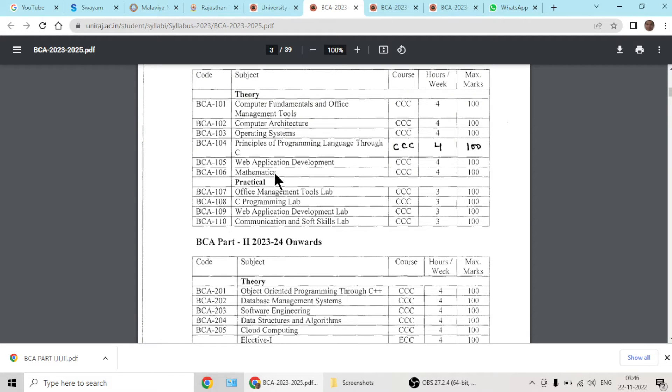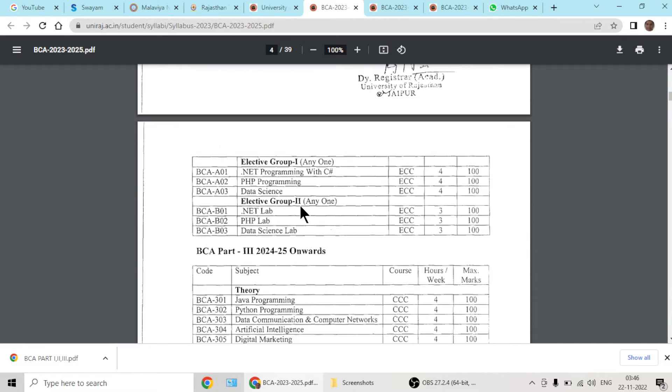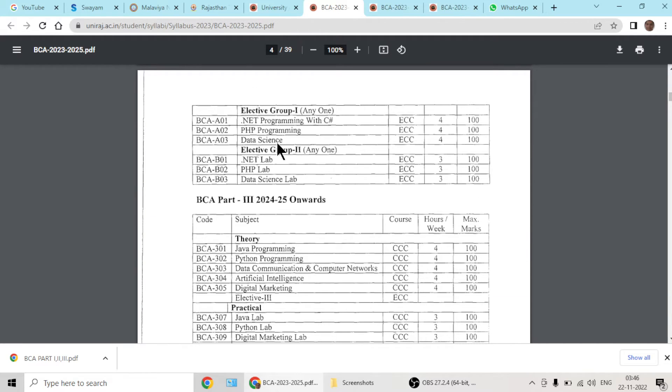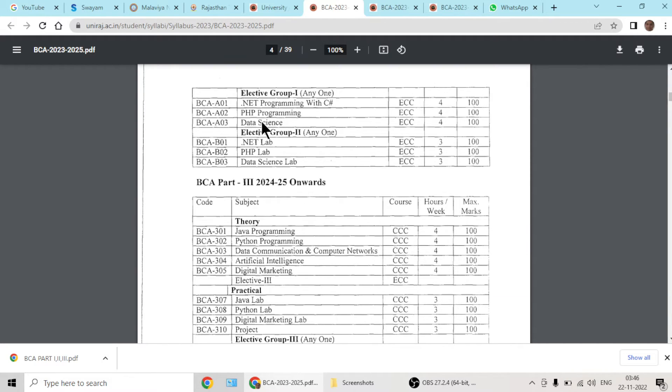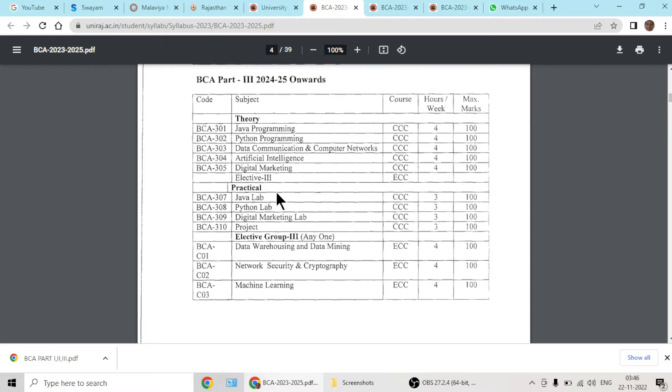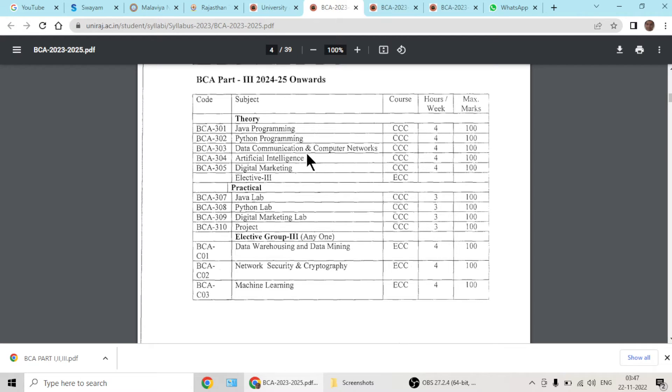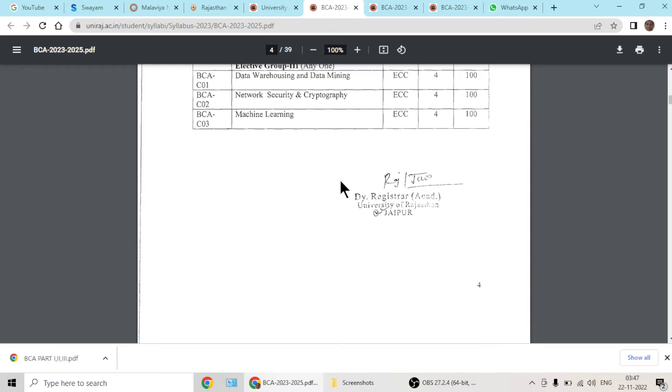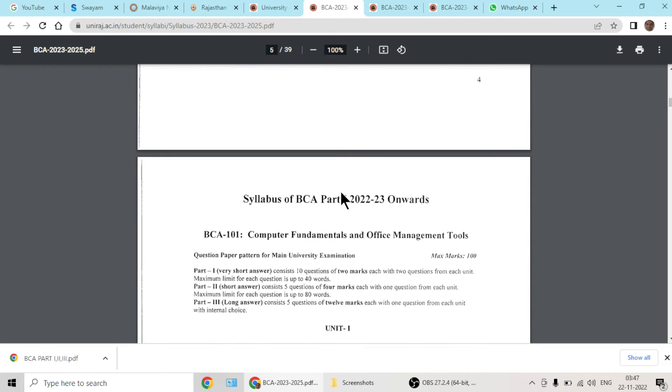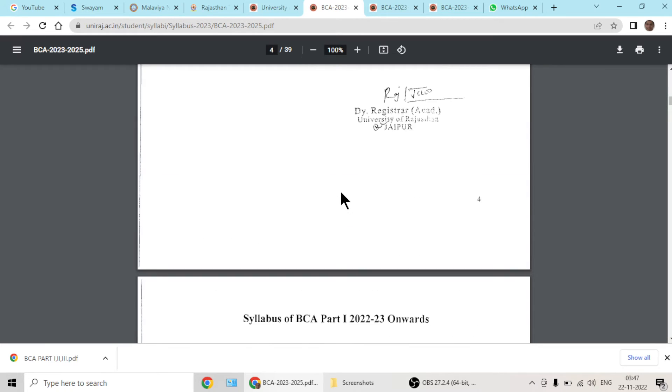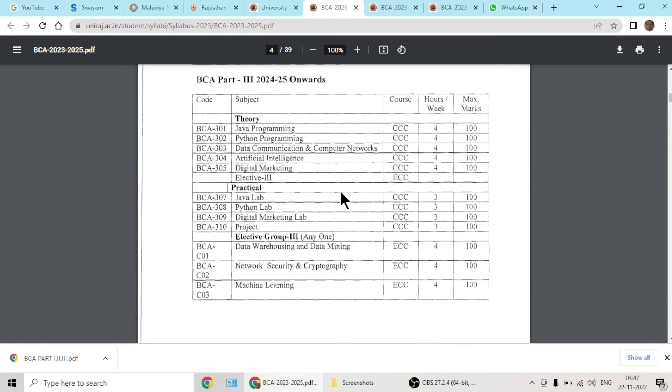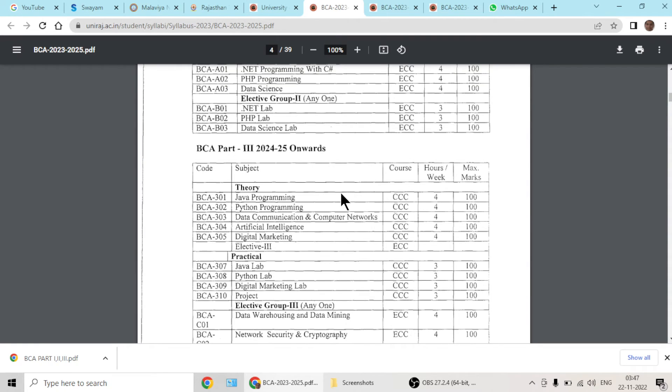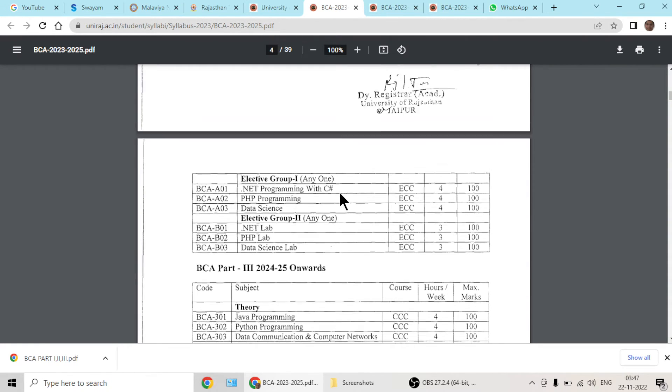DSA has always been there, DBMS, software engineering, C++ has always been there, but the web development and data science, dotnet, PHP, data science, these are new or currently new topics.